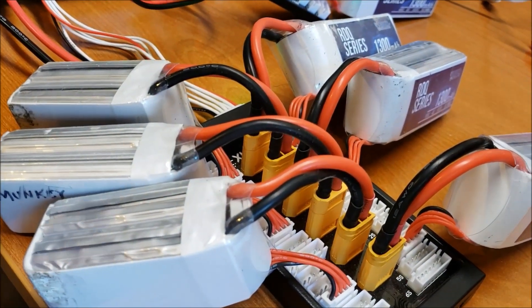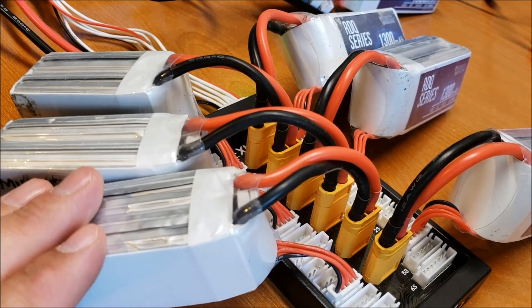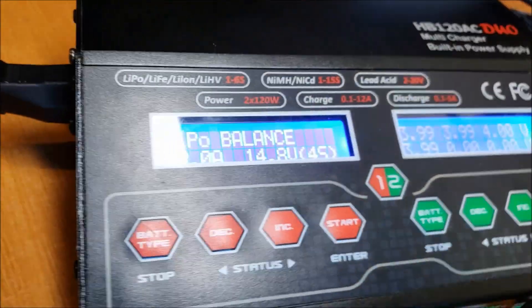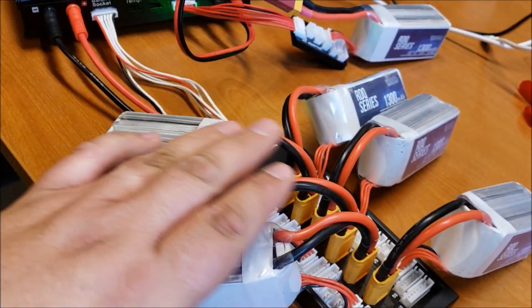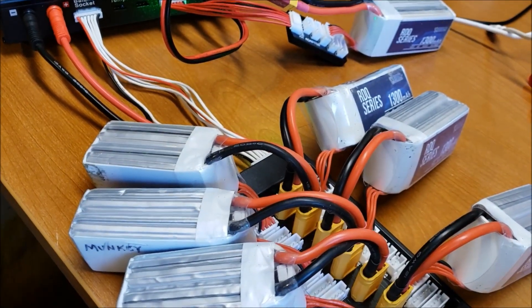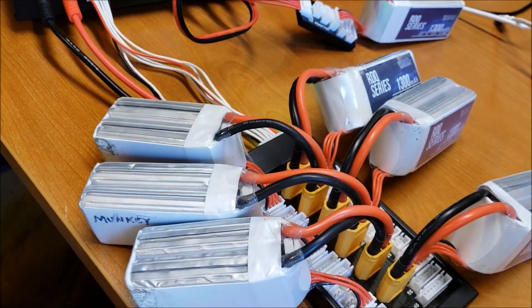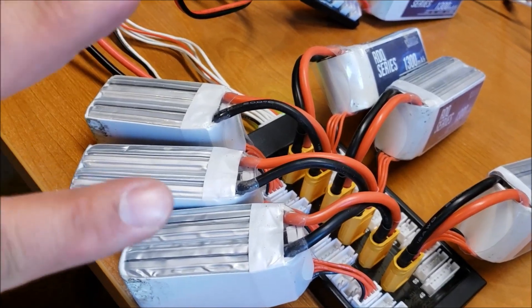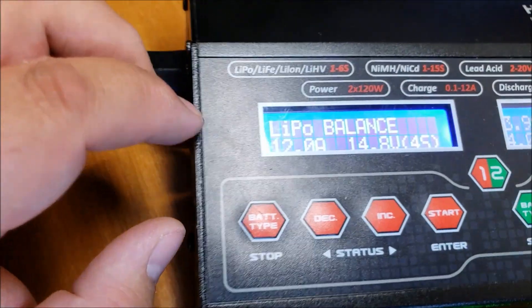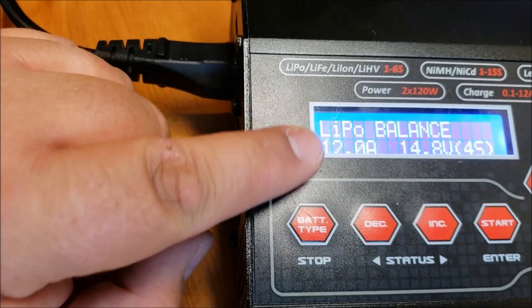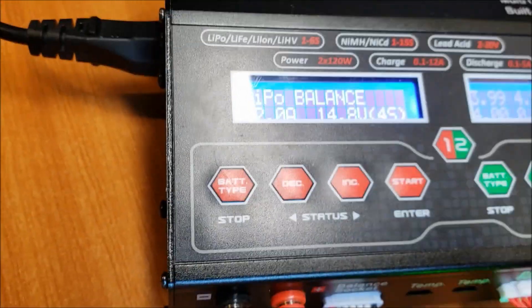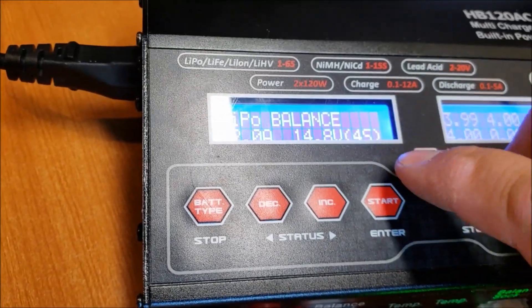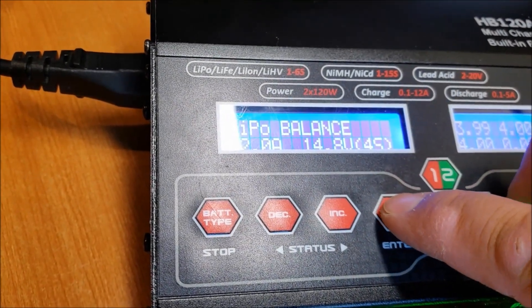So I usually charge my batteries at 2 amps. I've got six batteries in parallel here. So what I'm going to do is take six times two which equals 12, and you can see I've already programmed the 12 in there. So all I'm going to do now is just go ahead and hit the start button.